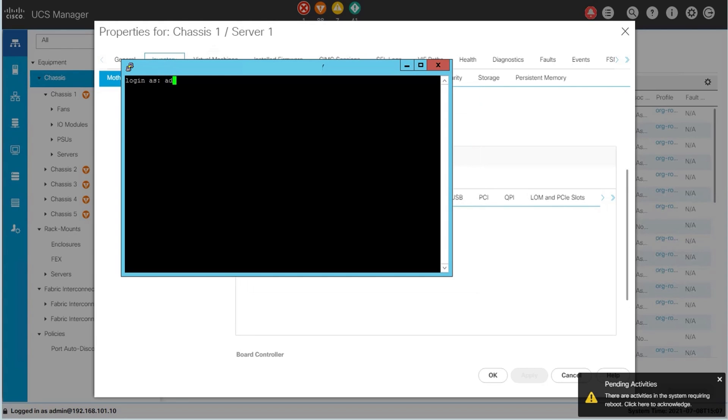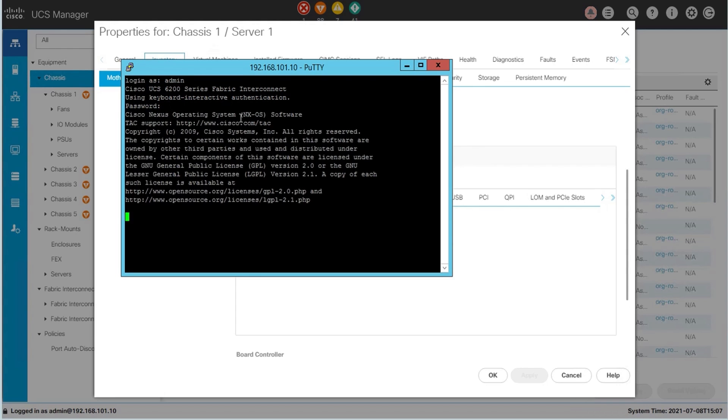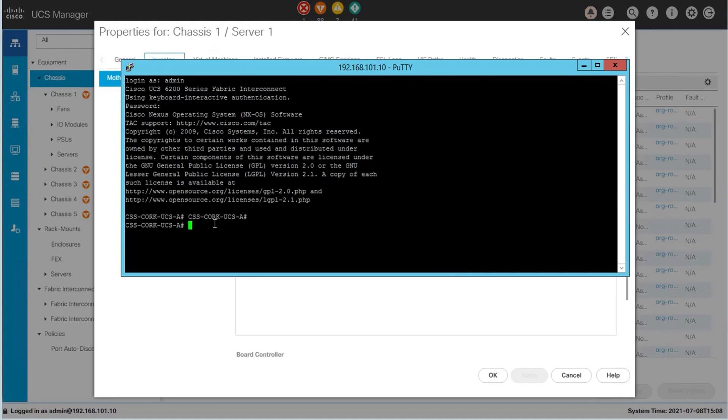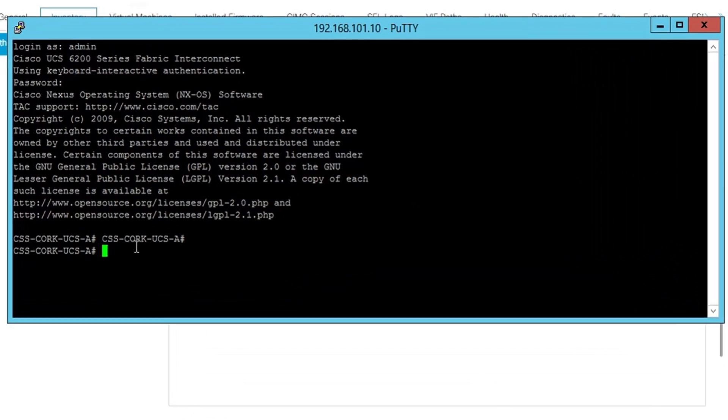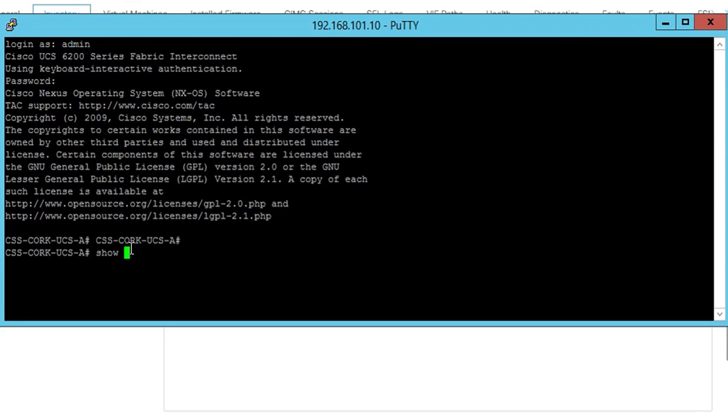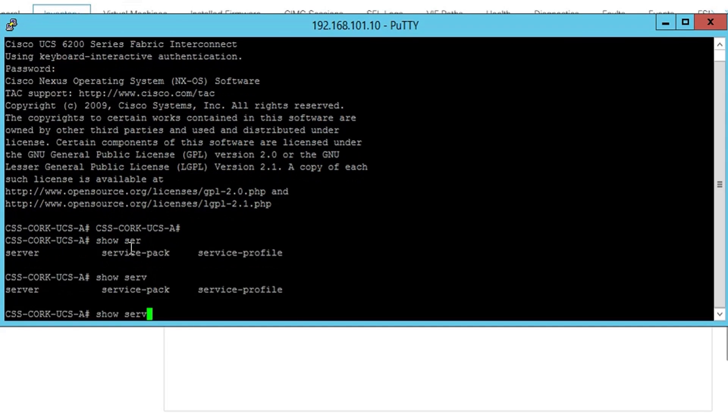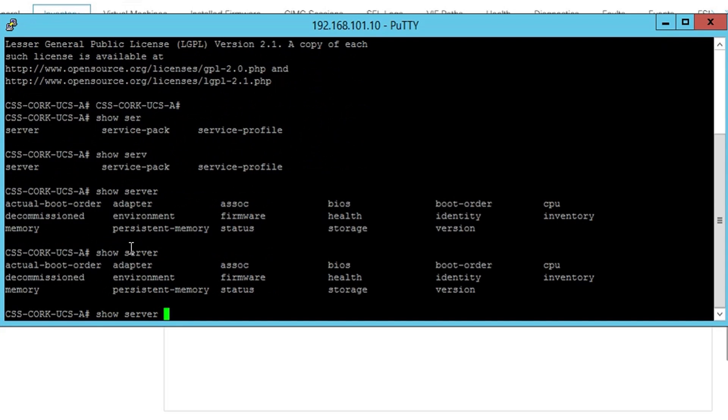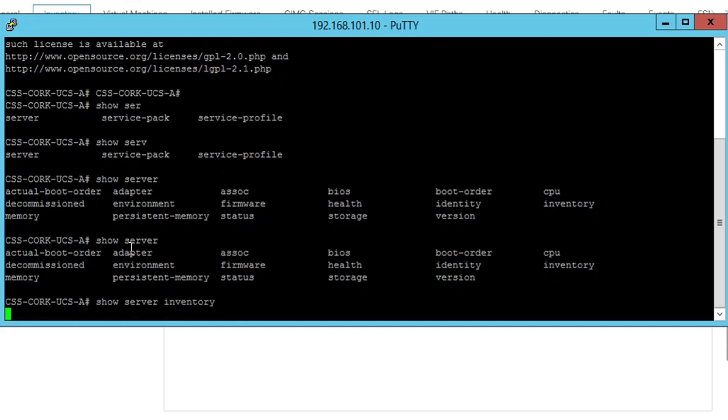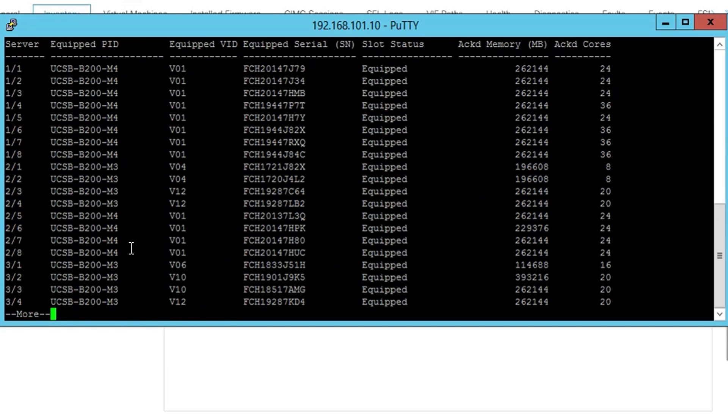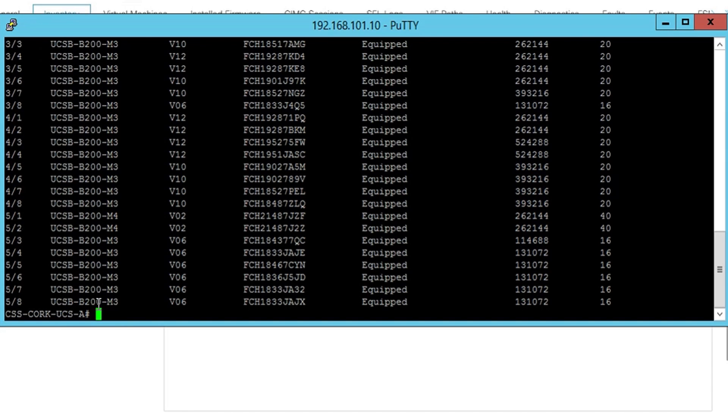You could also get this information via CLI. If you log in via PuTTY, you can also see the show server. If you double tab, you can see all options available to you, and from here the show server inventory will show us the same information for the servers that we just saw through the GUI. Again, you can see these are M3 series and M4 series servers.